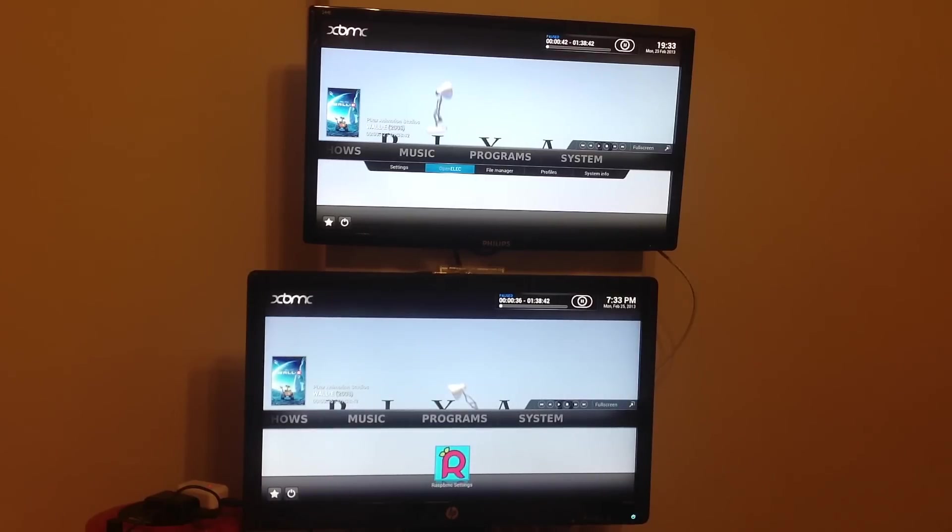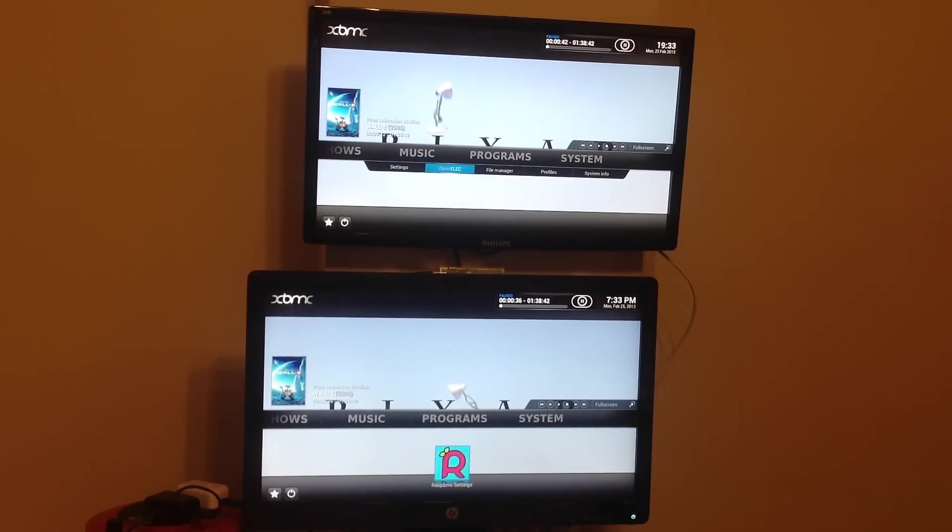OpenELEC didn't give me the same sort of functionality when I connected it up to my big screen TV, so that's worth considering as well. Although it may just be a configurable option that I've not found yet.